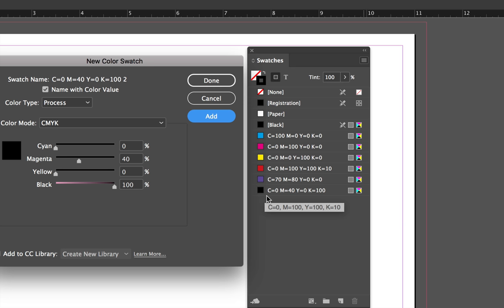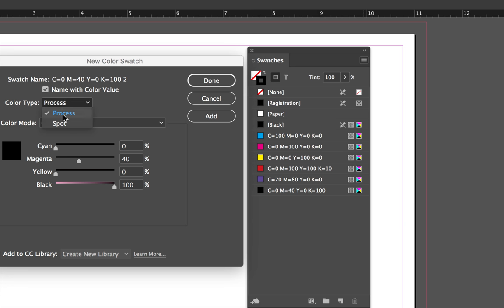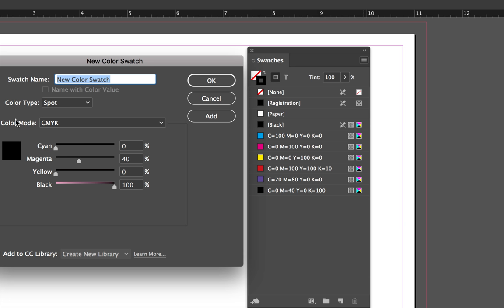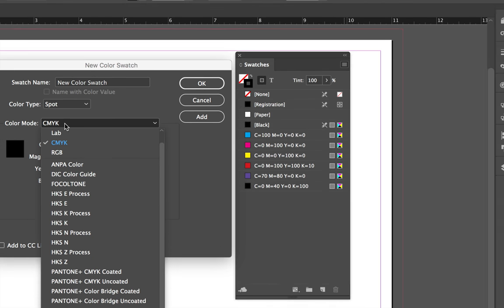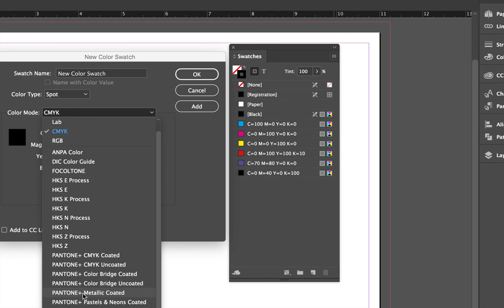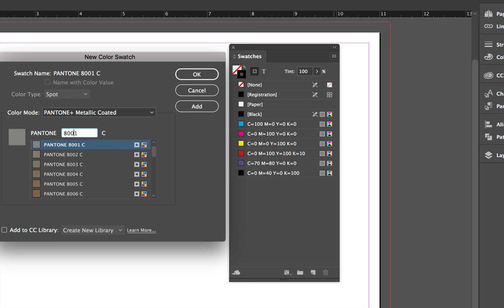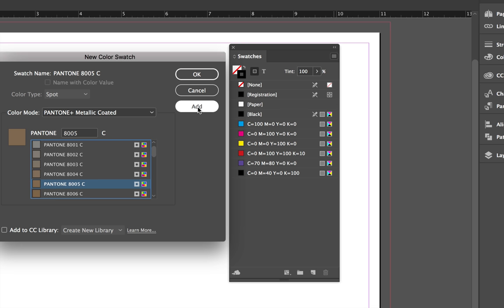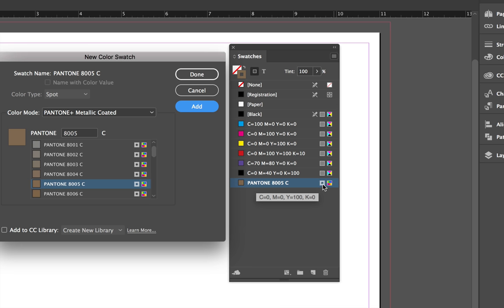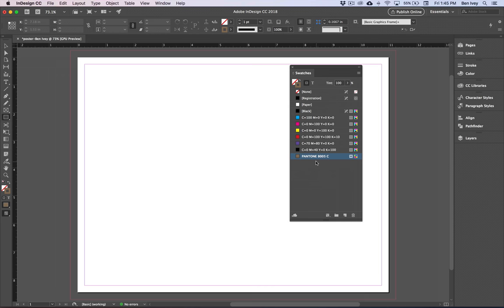Let's also add a spot color. Change your color type from process to spot. Change your color mode from CMYK and let's choose the metallic coated versions. From here you can get all of your different Pantone metallic colors, and so we'll choose or search for 8005C. With this swatch selected, you can add that one as well — it's been added to the bottom. You can see it's got a new icon now of a spot inside of it, so we can say Done and see that that's now been created.